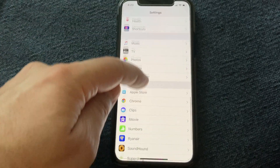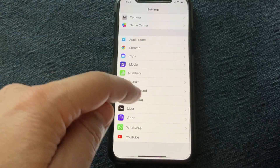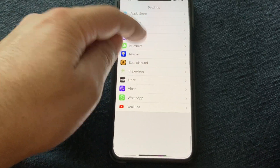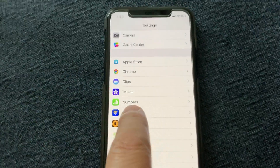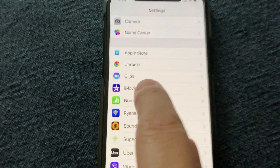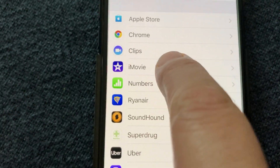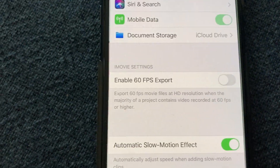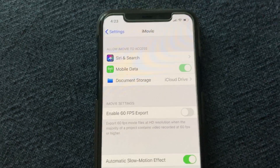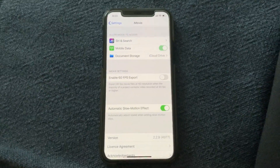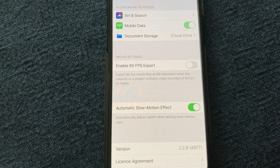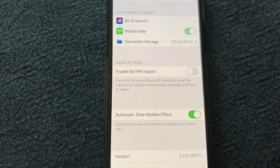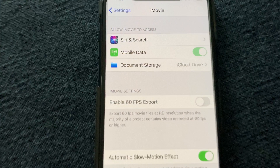Find the application iMovie in Settings and tap on it to open the iMovie settings.